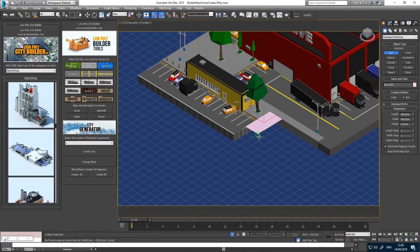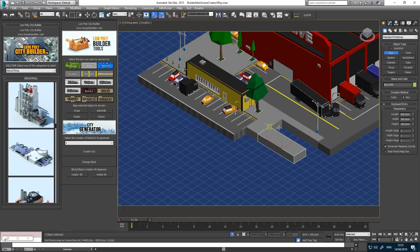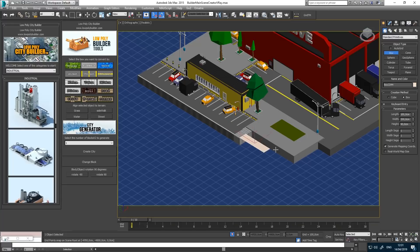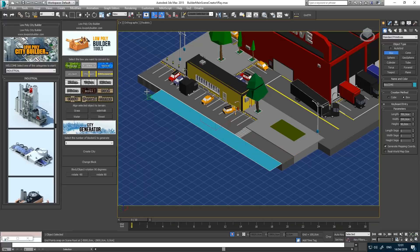Terrain Builder. This feature will allow you to create a surface terrain fast and easy for your city, with the proper size of maps, auto-applying materials, and even auto heights.